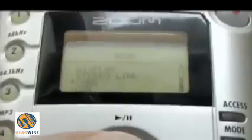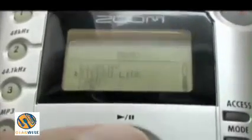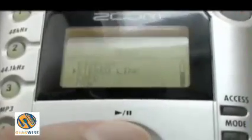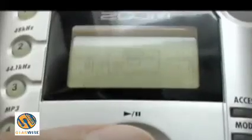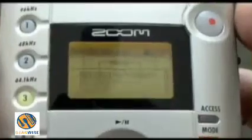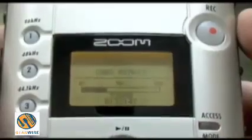Another option you have in 4-track mode is stereo linking. You can make a stereo channel out of channels 1 and 2, or make a stereo pair out of channels 3 and 4. There's also a metronome. And before you're ready to record, you can check the SD card to see how much time is remaining on the card.